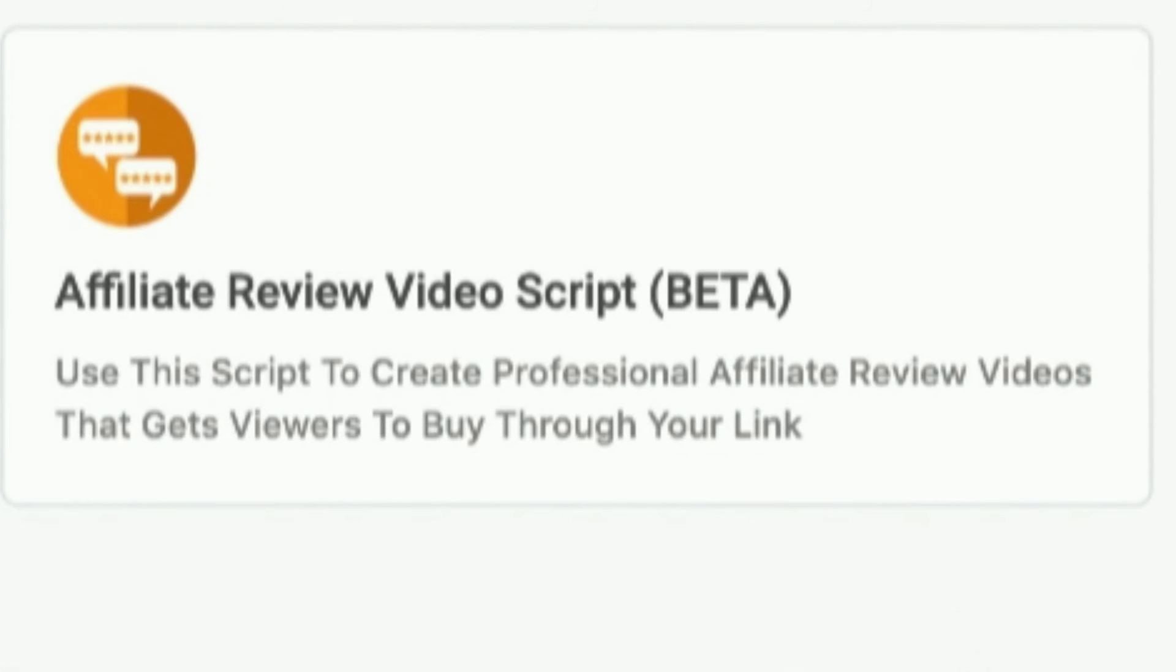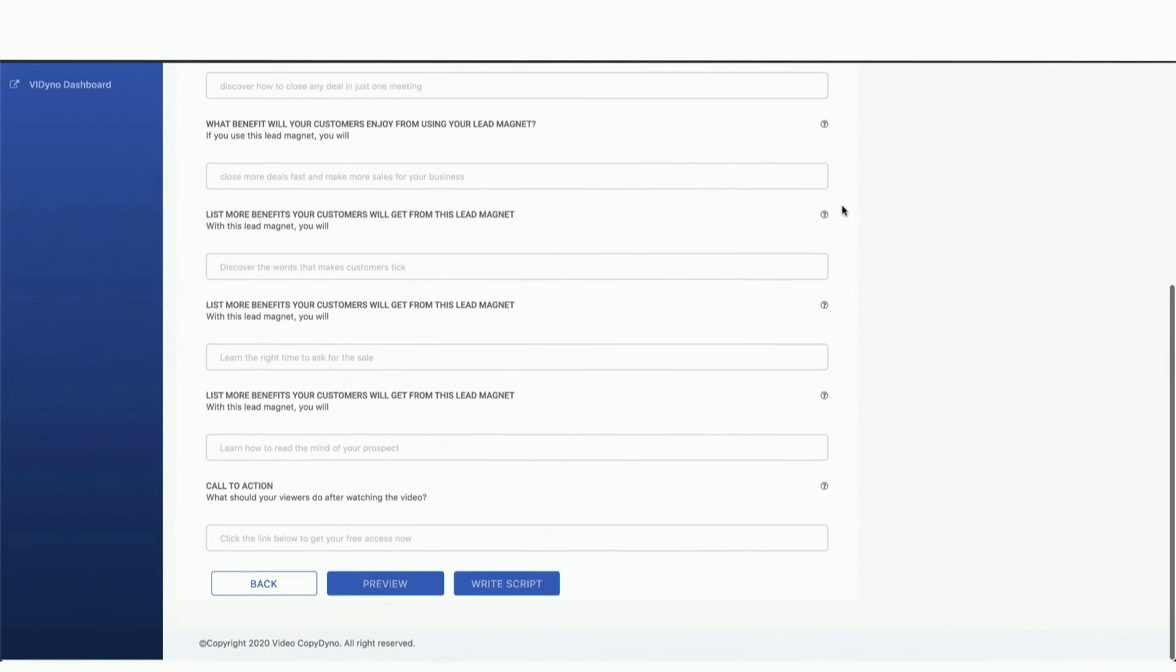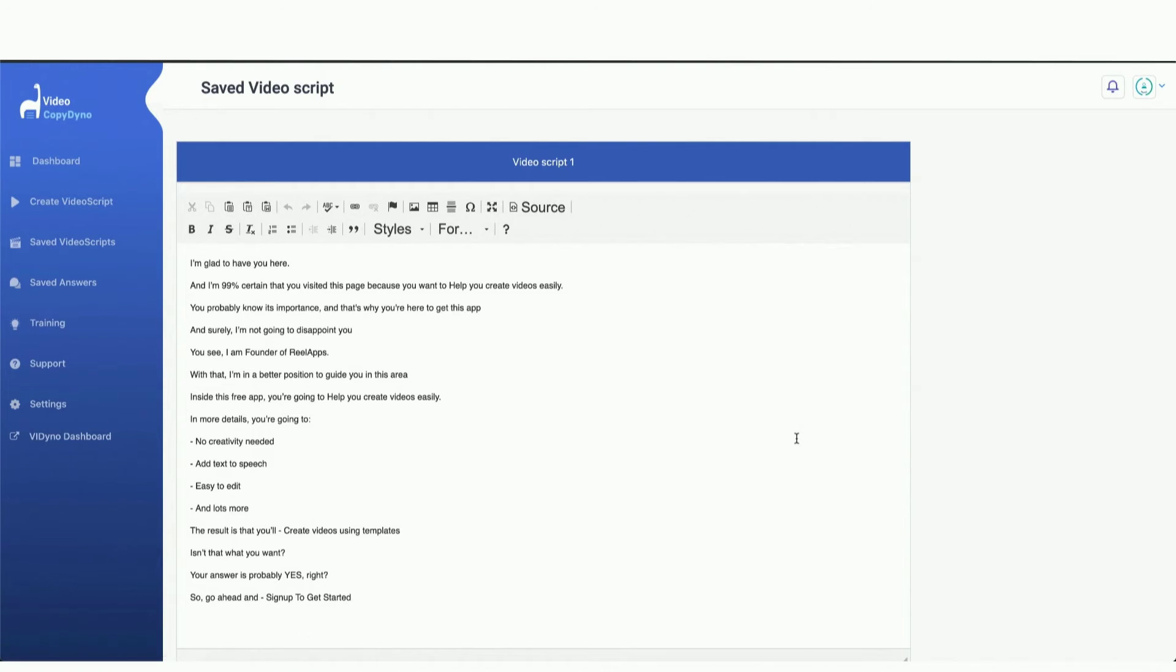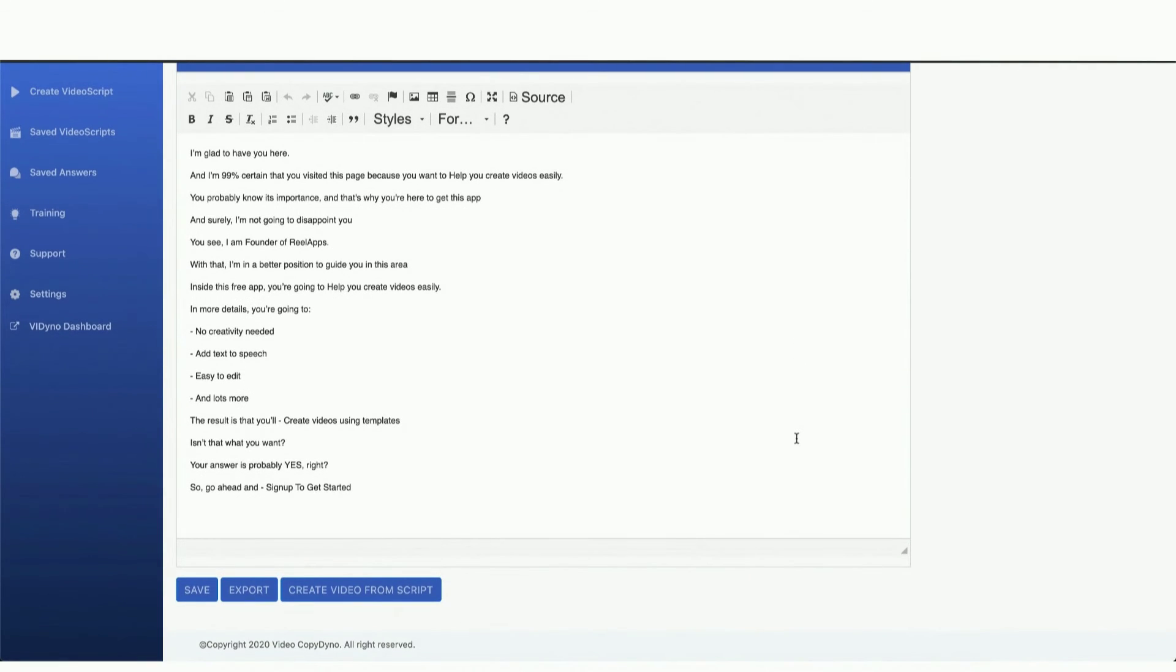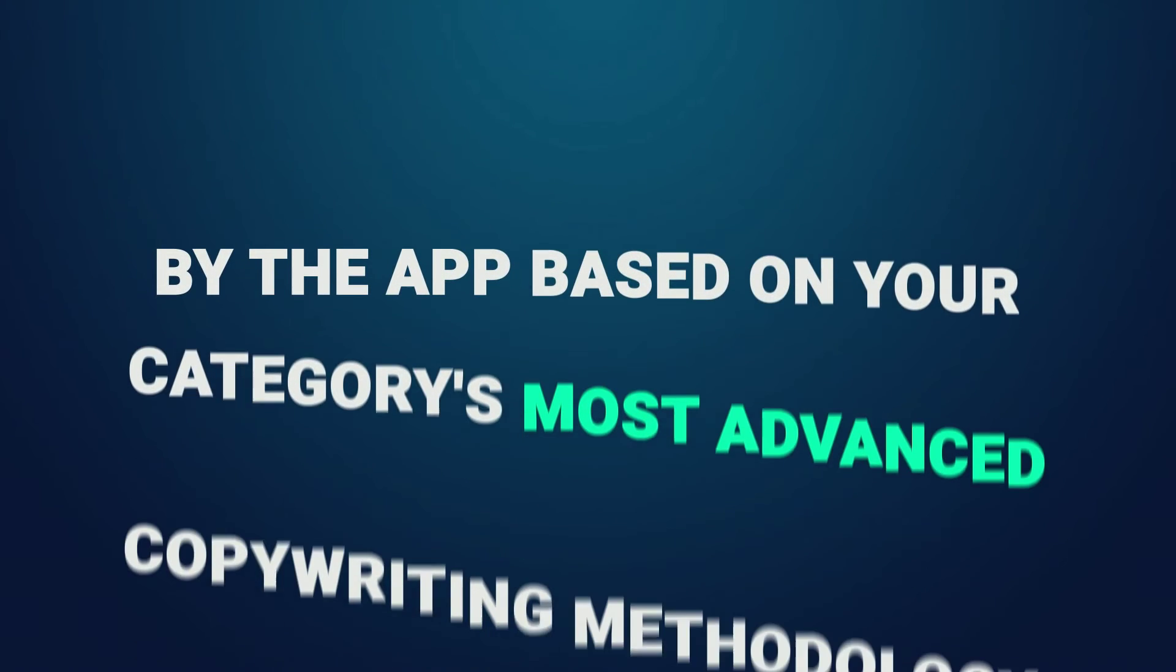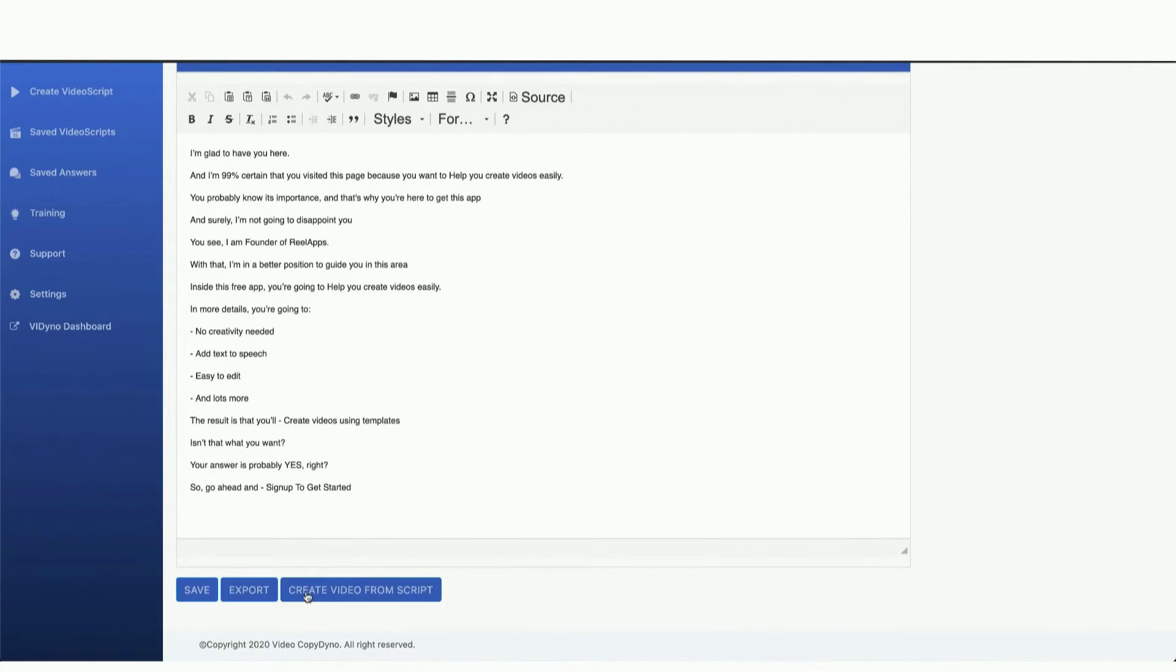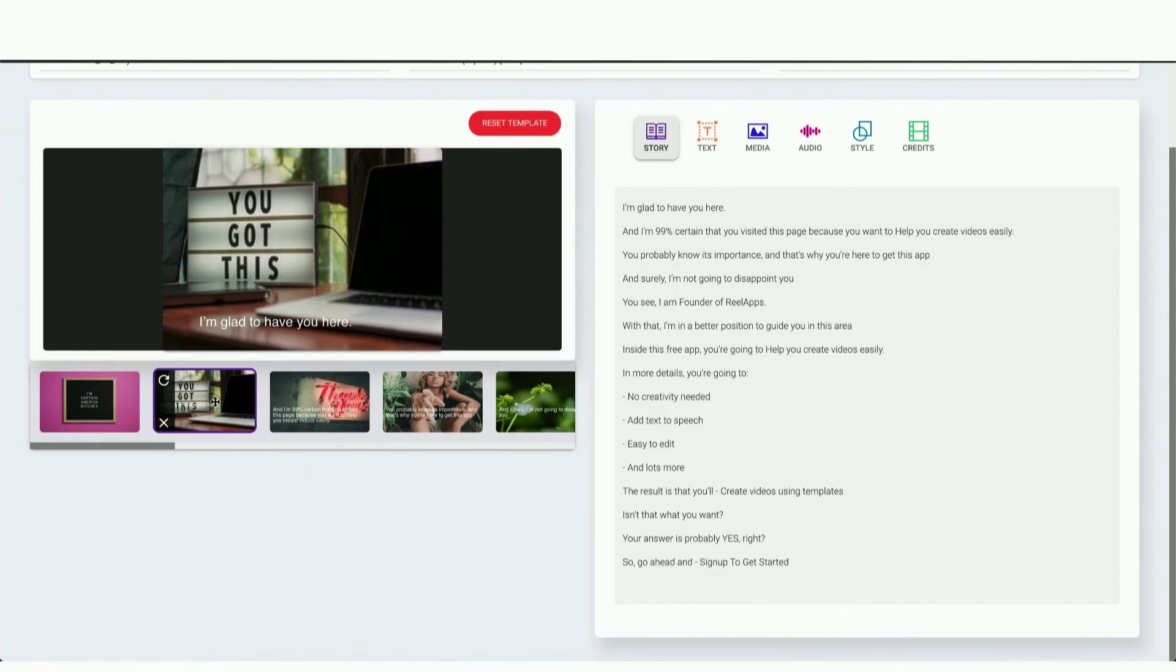Next, all you have to do is answer a few questions. Once you are done answering, a script will be automatically generated for you by the app based on your category's most advanced copywriting methodology.